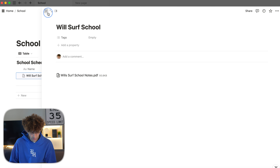I actually prefer Obsidian over Notion now, although Notion does have a few pros. For general note-taking, this is a great app. They have a mobile version that will sync all your notes, but all your notes are also stored locally on your computer, which makes it a great all-around app to store your notes.